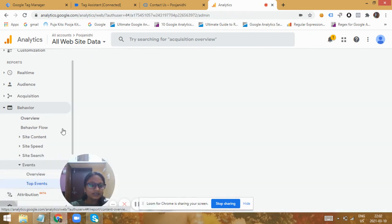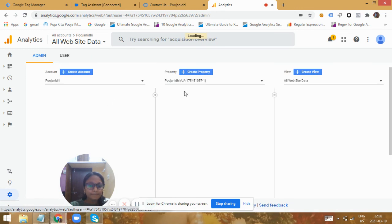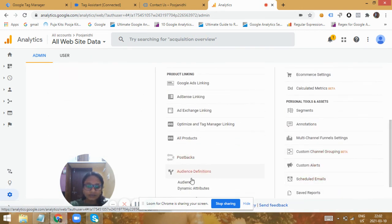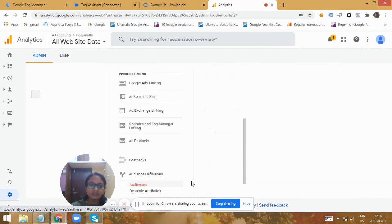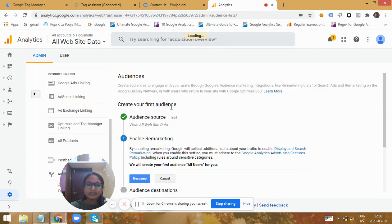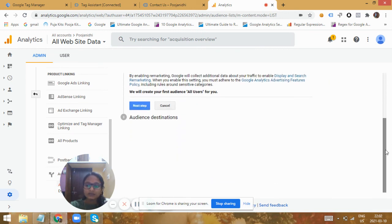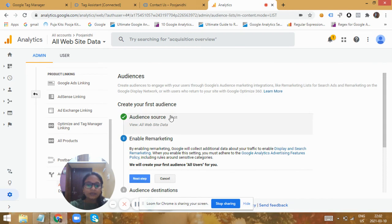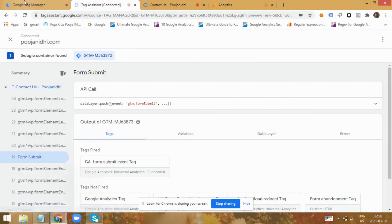Based on these values we can identify the average time that users take to convert from the first time they visit our website. We can then use the event label — where we're sending the conversion time — in order to create audiences in analytics. While creating audiences, we can use the conversion time taken to target only those people who have taken less time or more time to convert, and based on that we can target different kinds of ads with different targeting and bidding strategies in our campaigns.